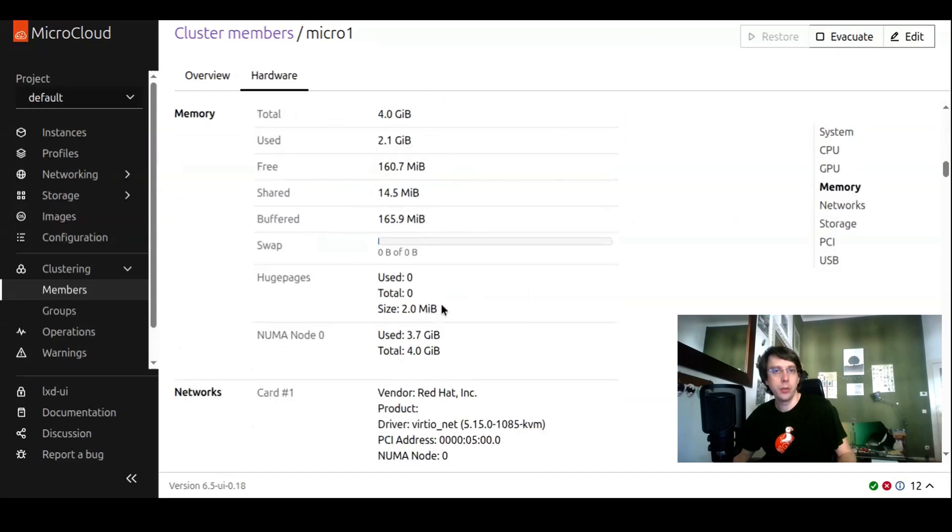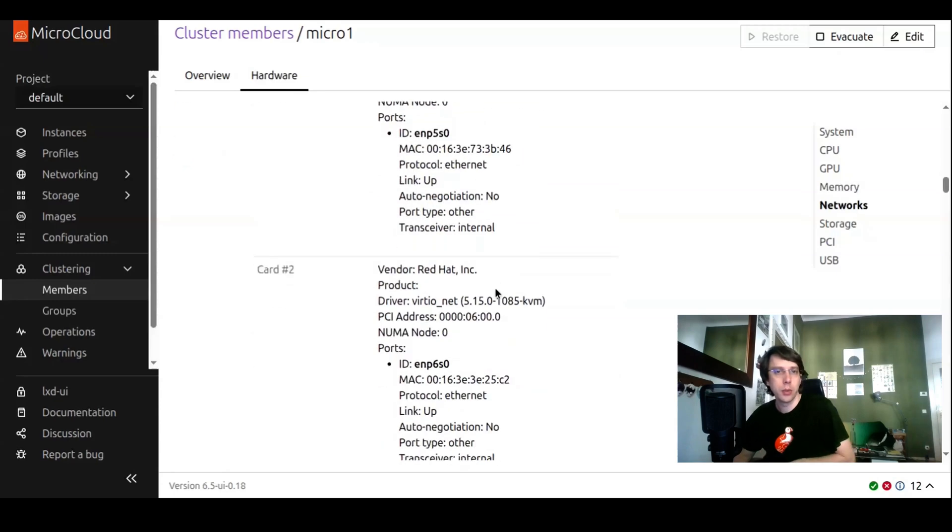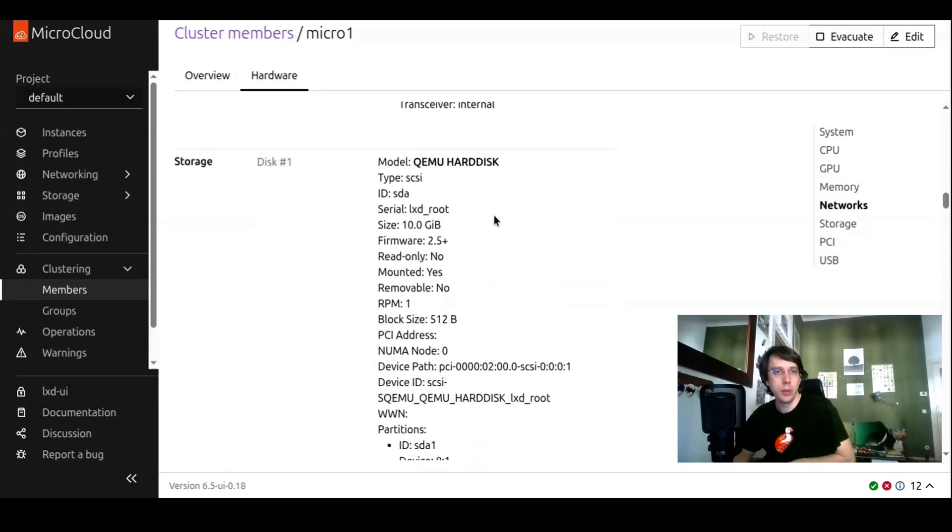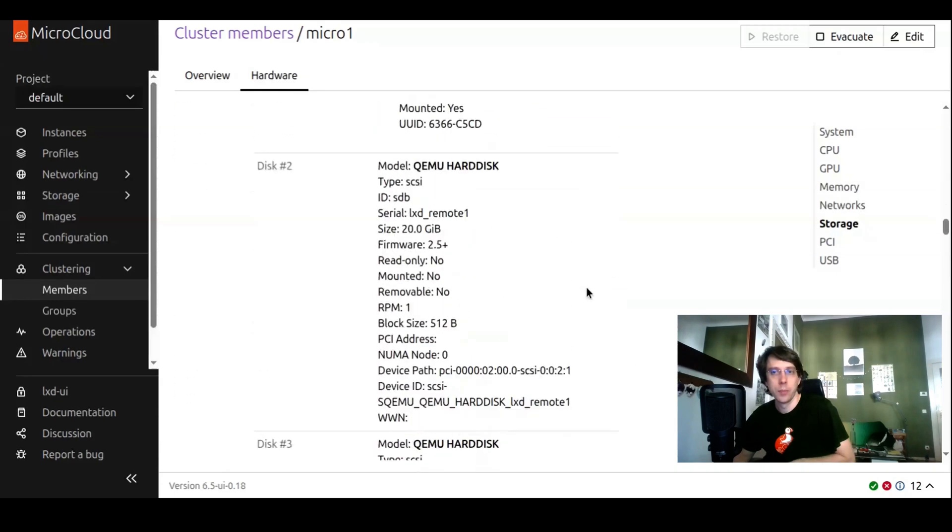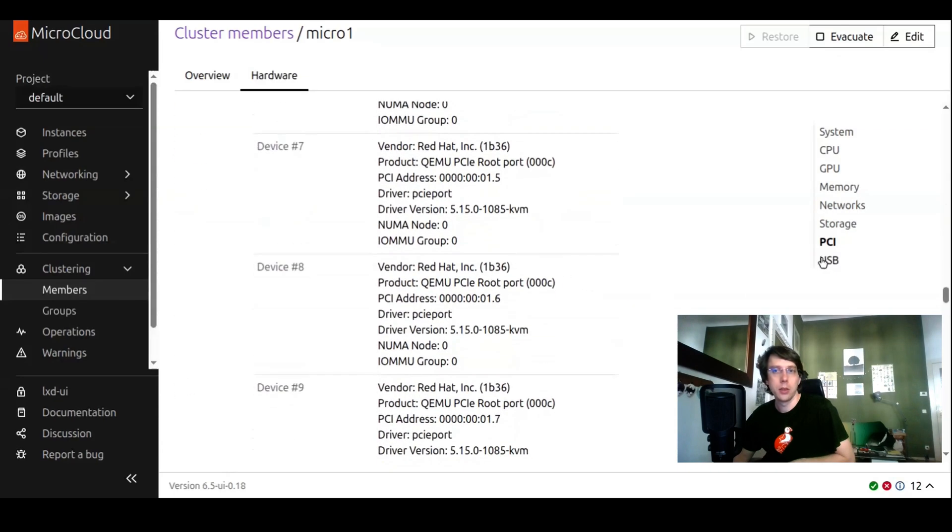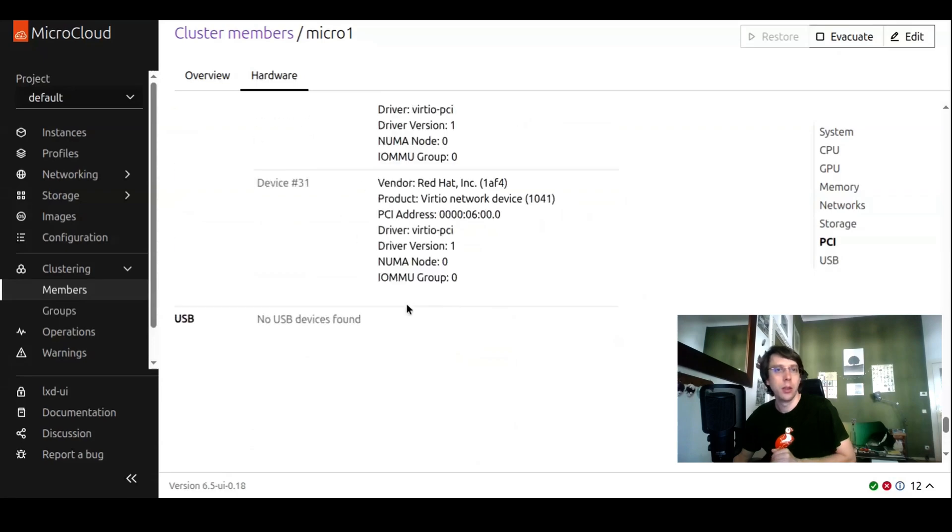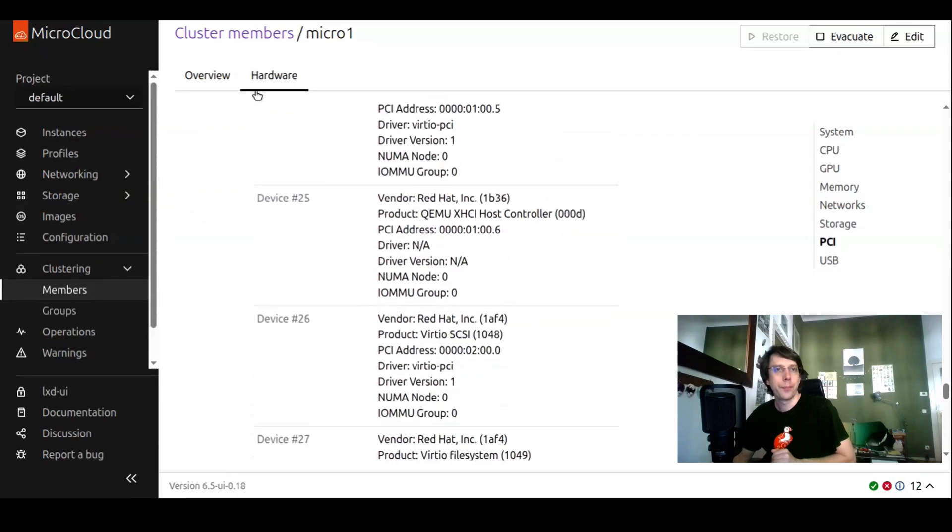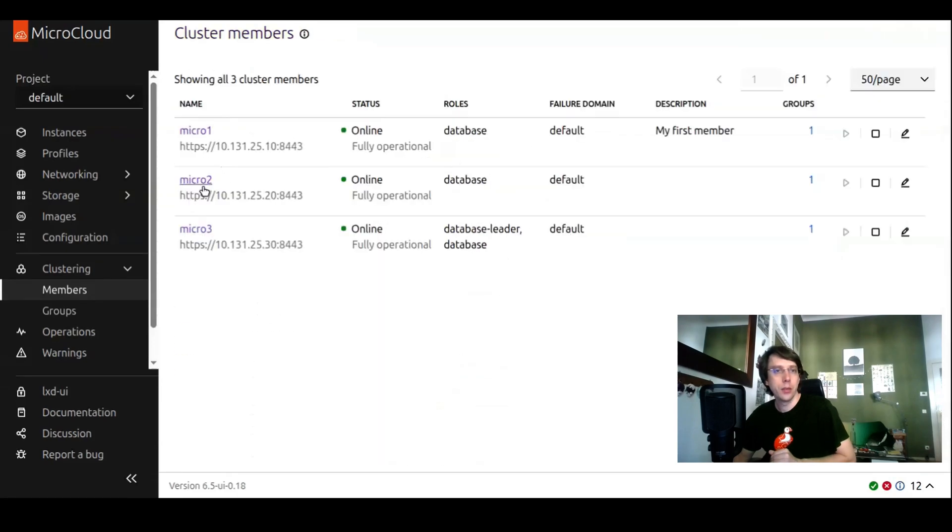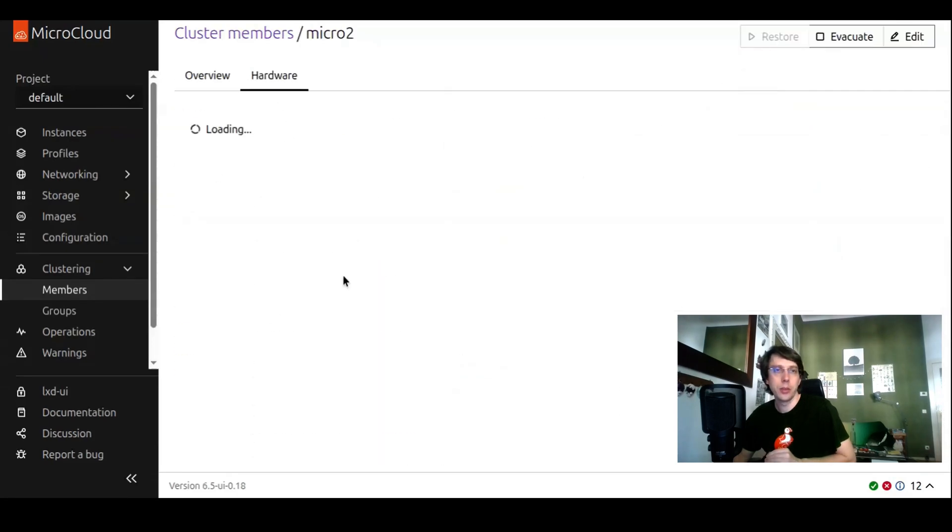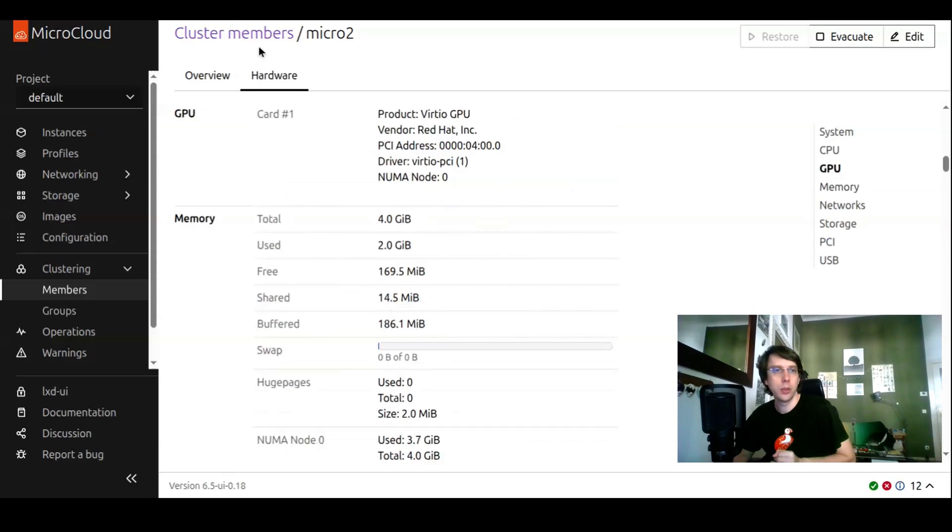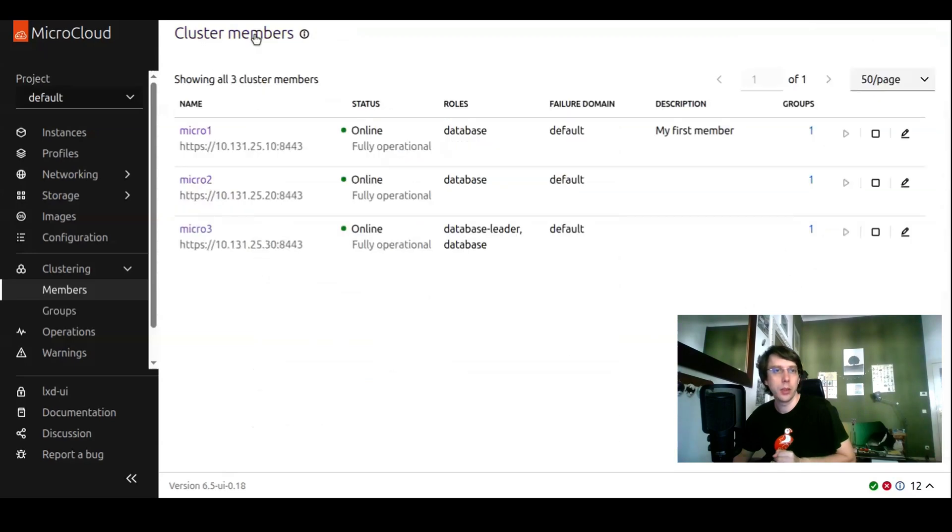How's the memory configured, which hardware cards for networking are available, which storage, which PCI devices, also USB devices. If there would be any here, there are none. This is available for every single cluster member. You can really dig into what hardware is building my cluster.